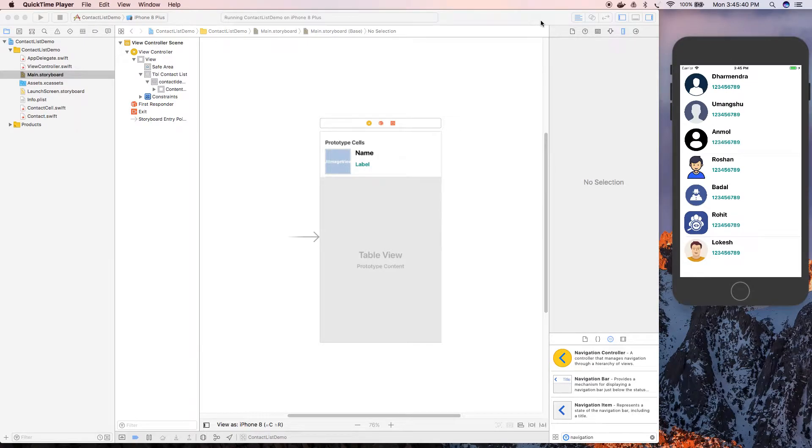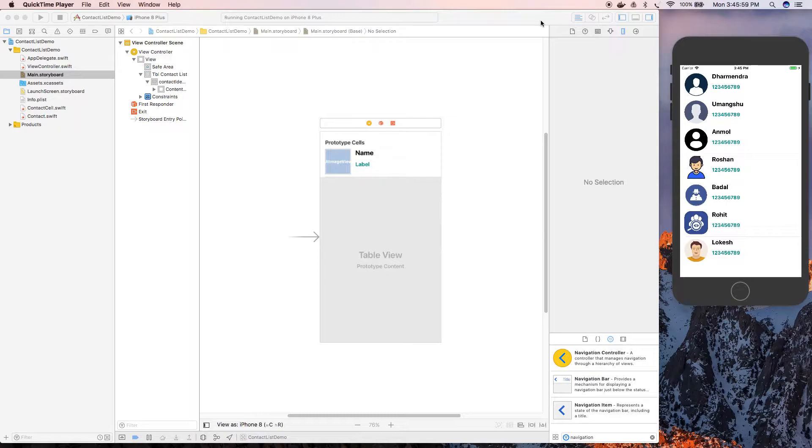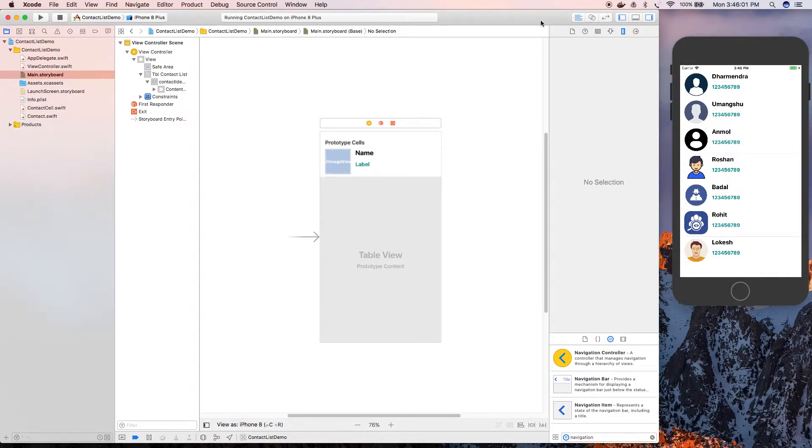Hey guys, welcome to the session. In this session we will be adding a navigation controller to our table view and we'll also see how we can perform an action on the click of a table row. Let's try implementing this on our old project created in our last video.